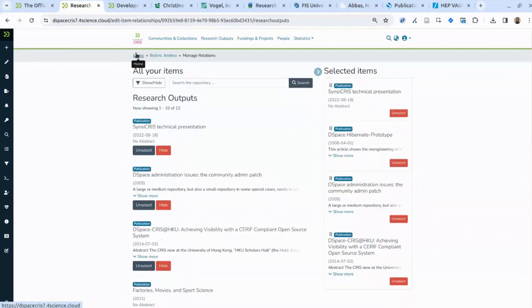This configuration, once decided, will be applied to the DSpace CRIS system via several configuration files. It doesn't require coding but requires advanced configuration — it's not something you change from the user interface, but it is done together and is part of the project documentation.